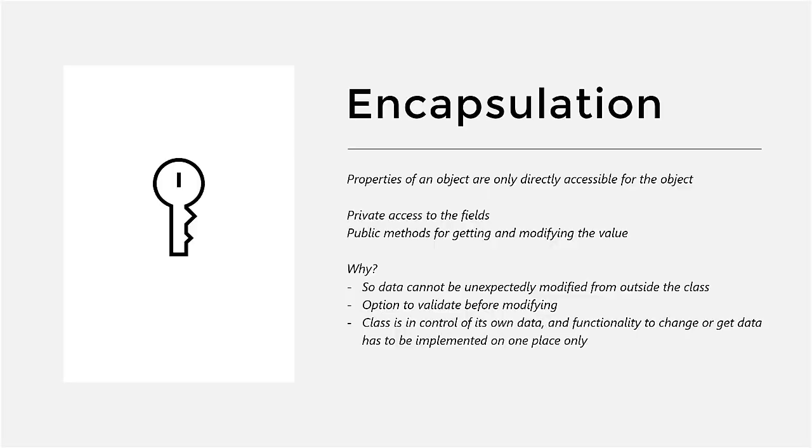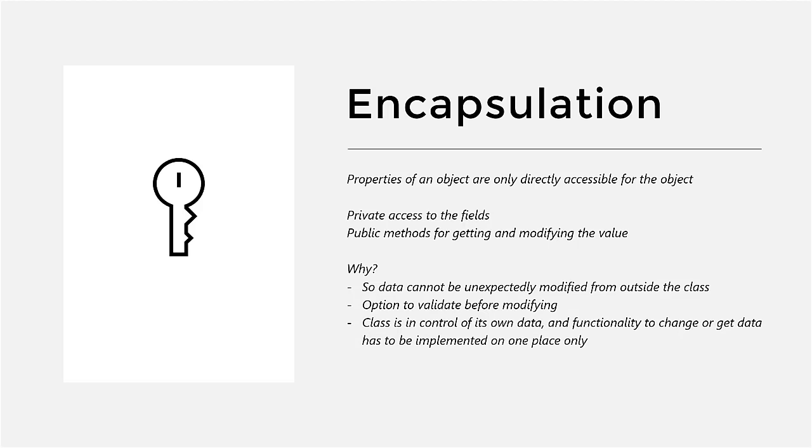Encapsulation means that the properties of an object are only directly accessible for that object itself. In practice, this means that we'll need private access to the fields, so they cannot be accessed from outside the class, and public methods for getting and modifying the values.